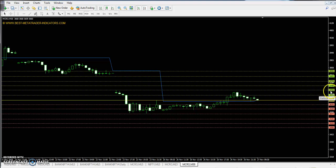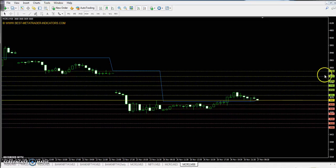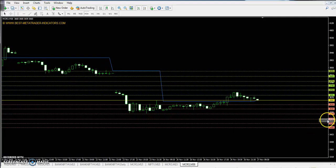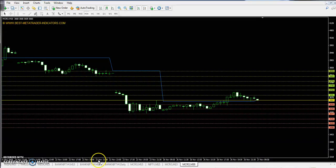Resistance is 3722 and the second resistance 3774 and the third resistance 3836. The first support is 3608, second support 3546, and third support 3494.